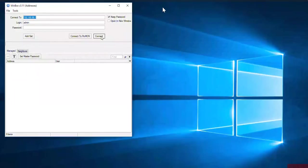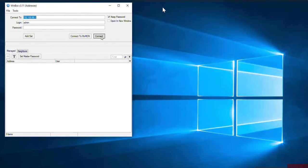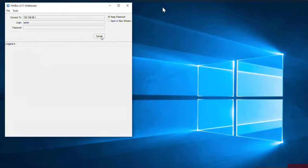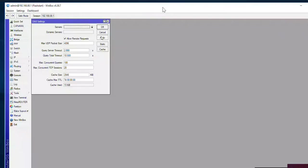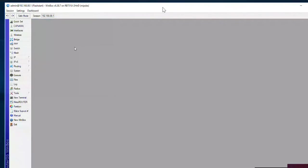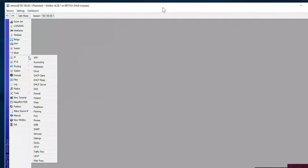This morning we're going to look at configuring a MikroTik router as an example. Now we're going to log into the MikroTik dashboard. Go to IP settings and down to the DNS settings.